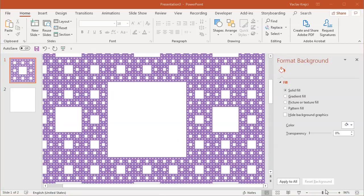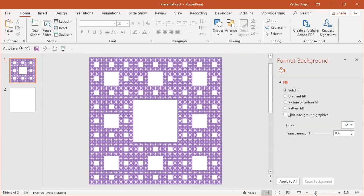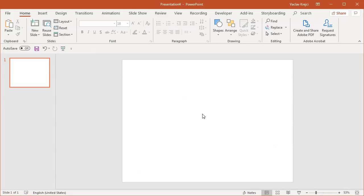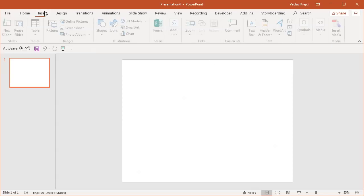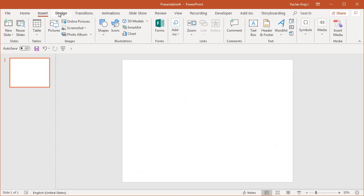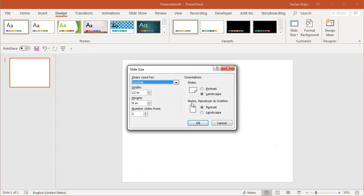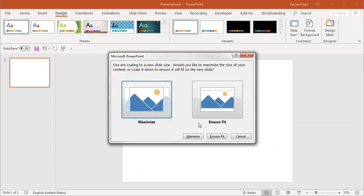Now that we know how to draw the Sierpinski carpet, drawing the triangle will be easier. I'll jump into a blank presentation. For the triangle I need to know the slide size to make all sides equal — it should be 12 by 10.4 inches, which gives the right proportions for an equilateral triangle.